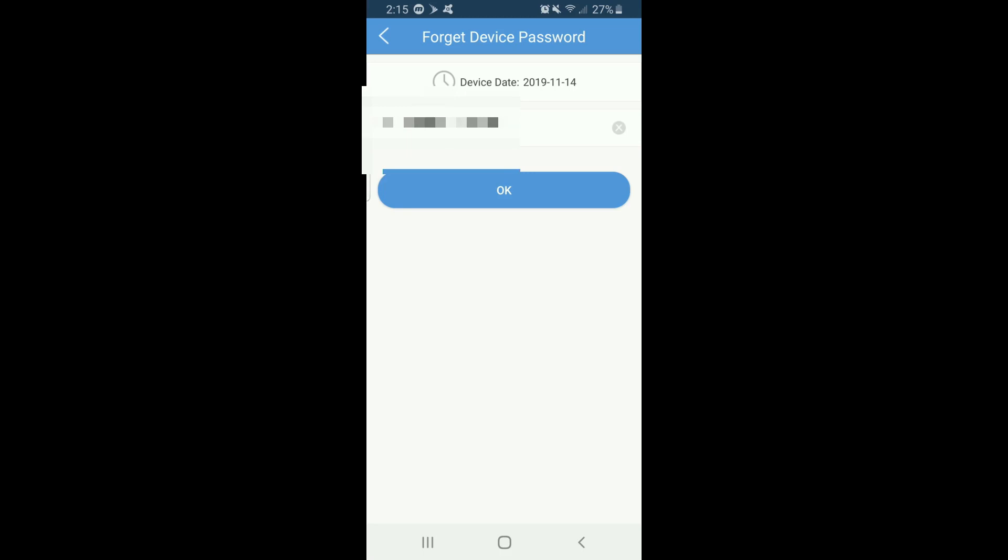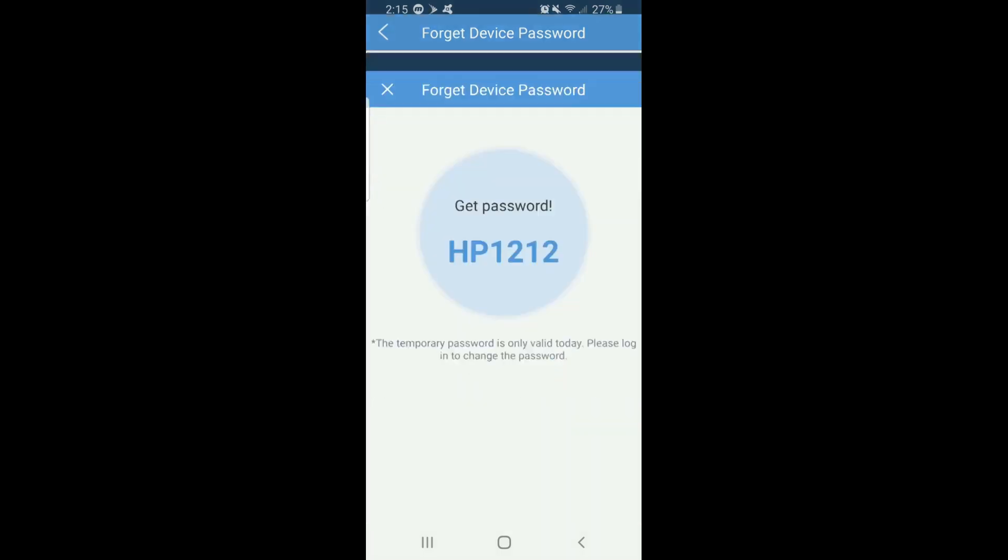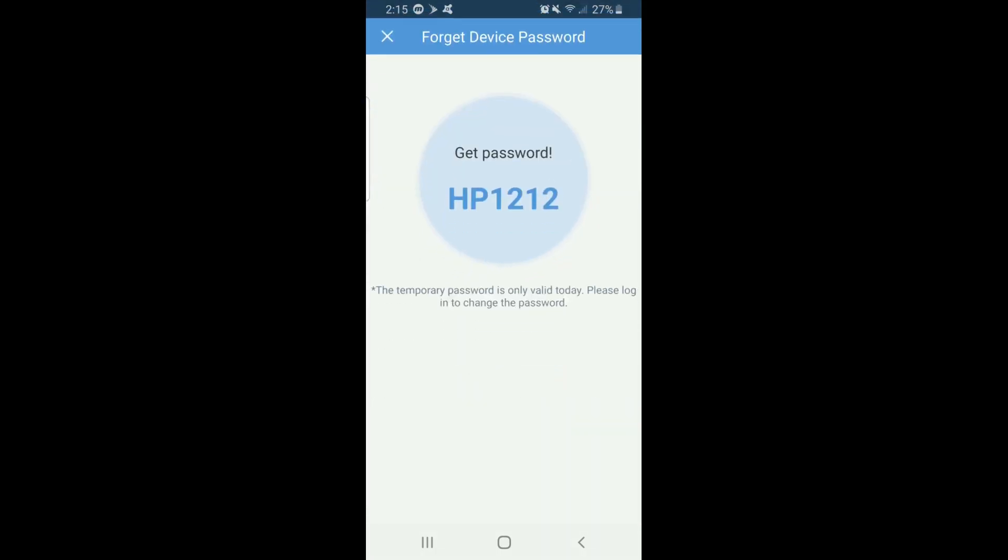Please note, a temporary password will only stay valid for the date it was generated. If, for whatever reason, you are unable to use it the day it was generated, it will expire.